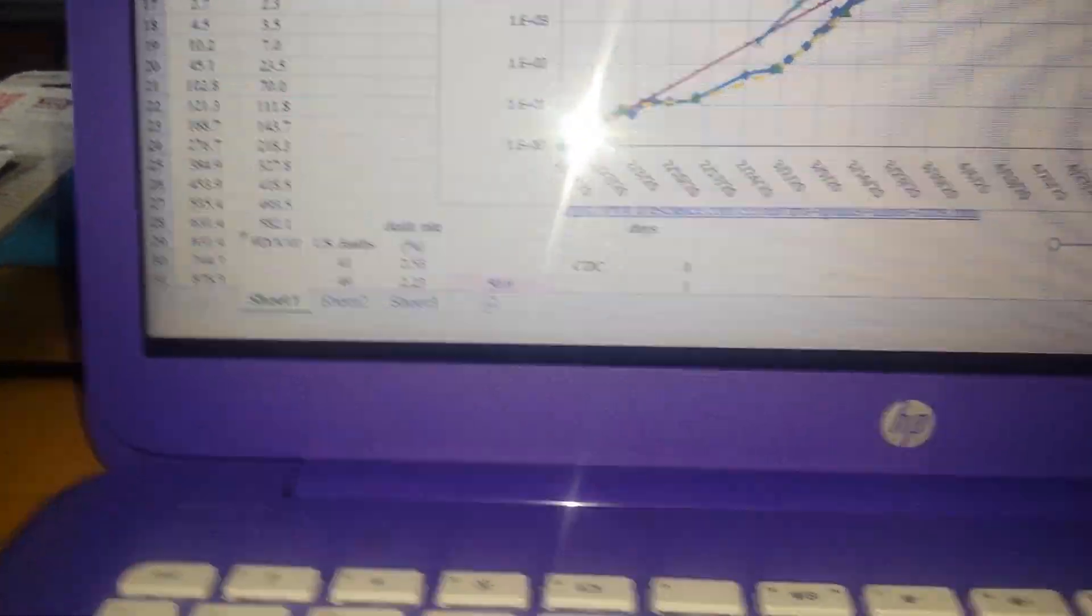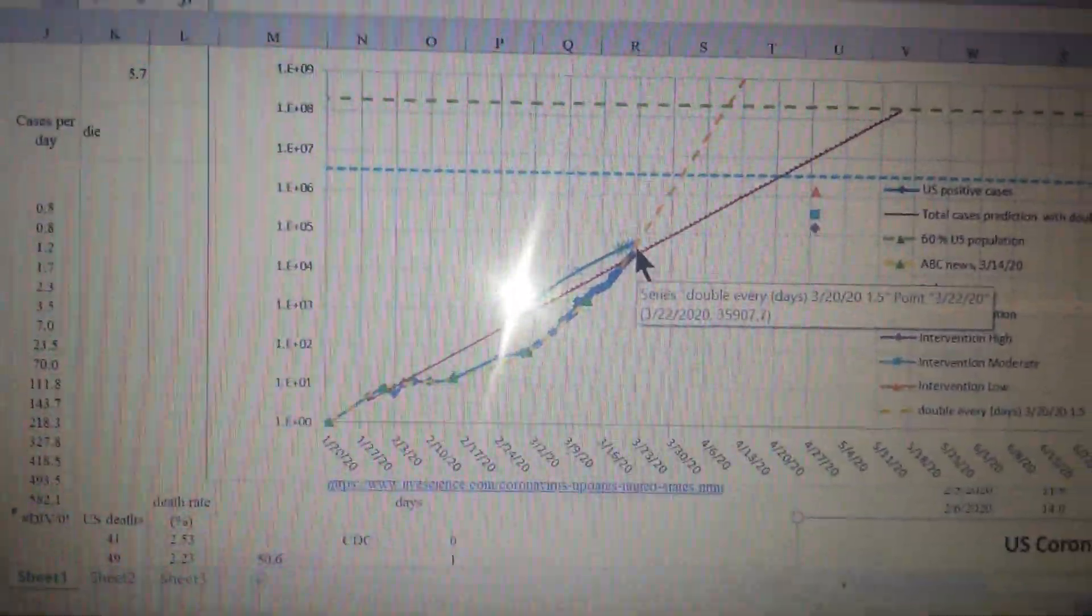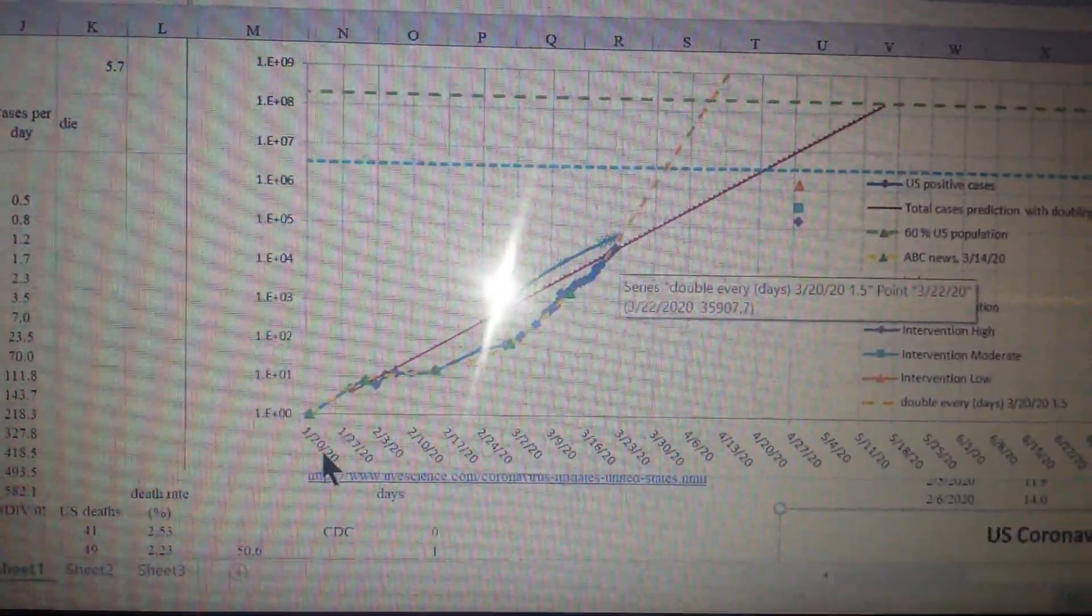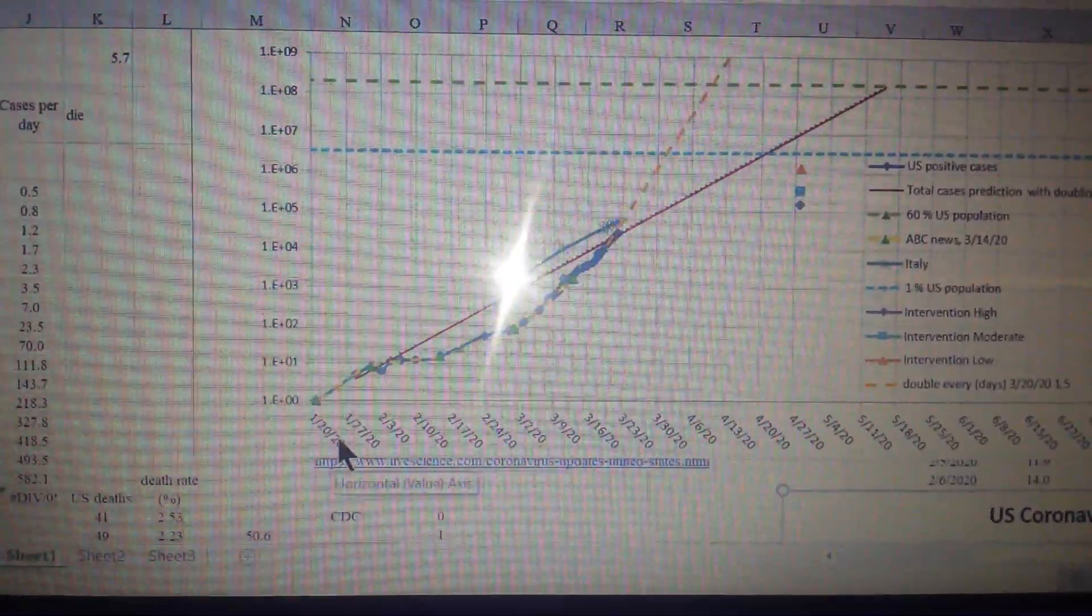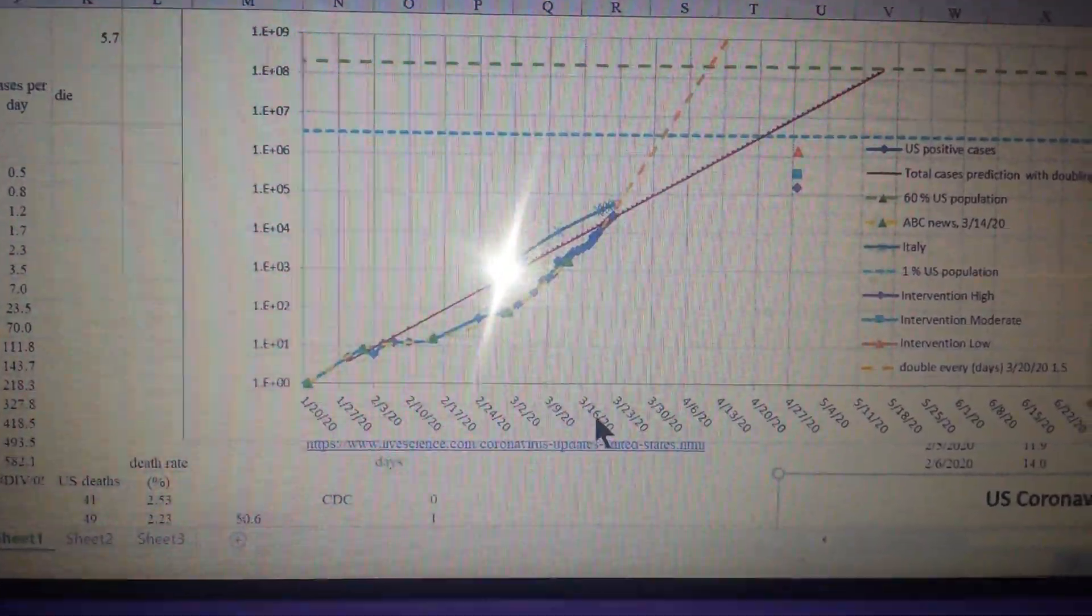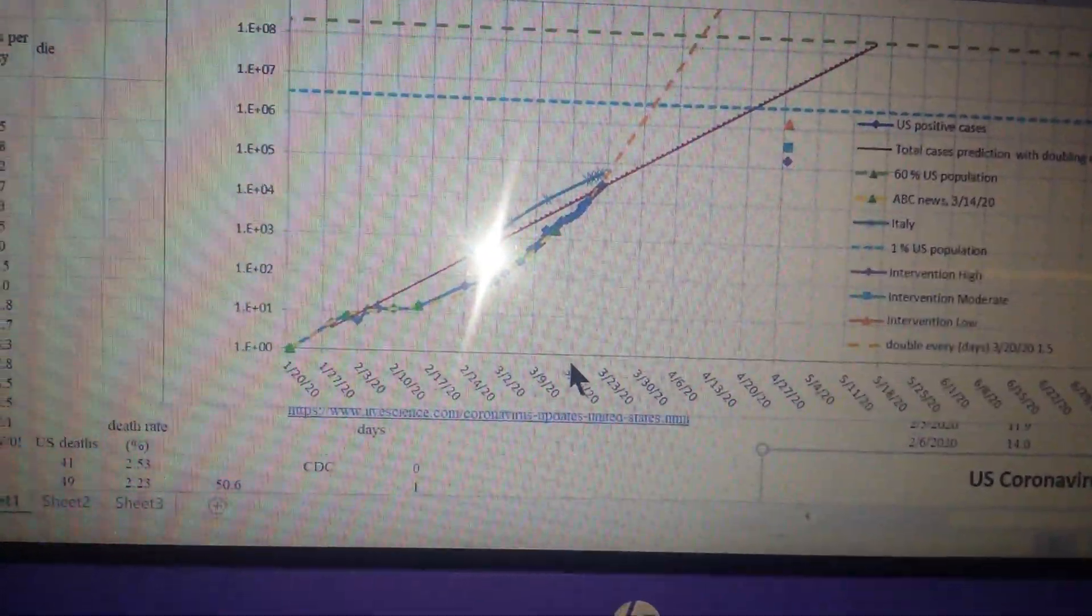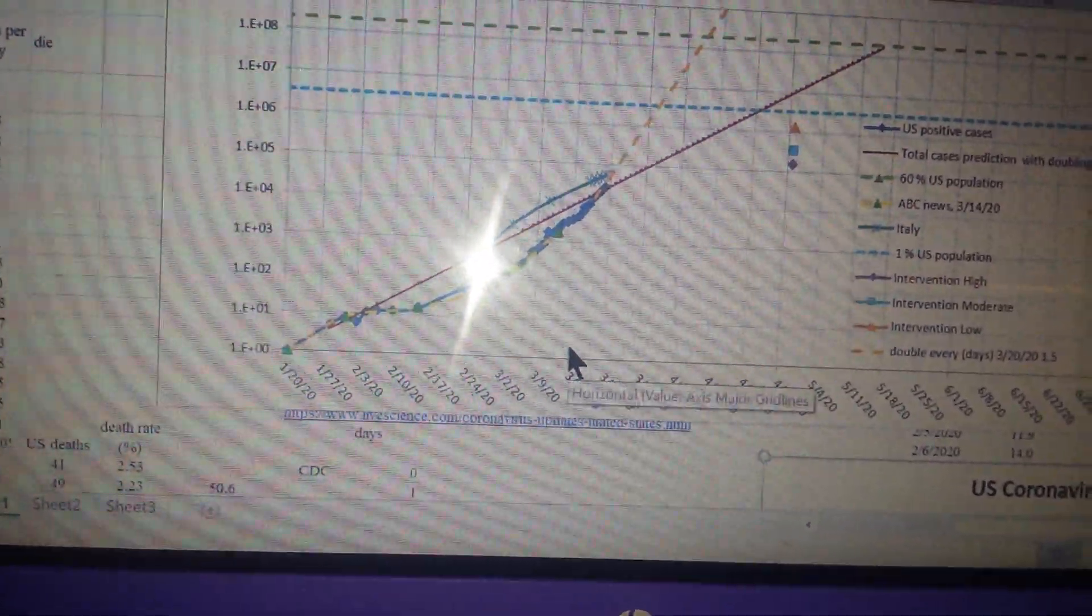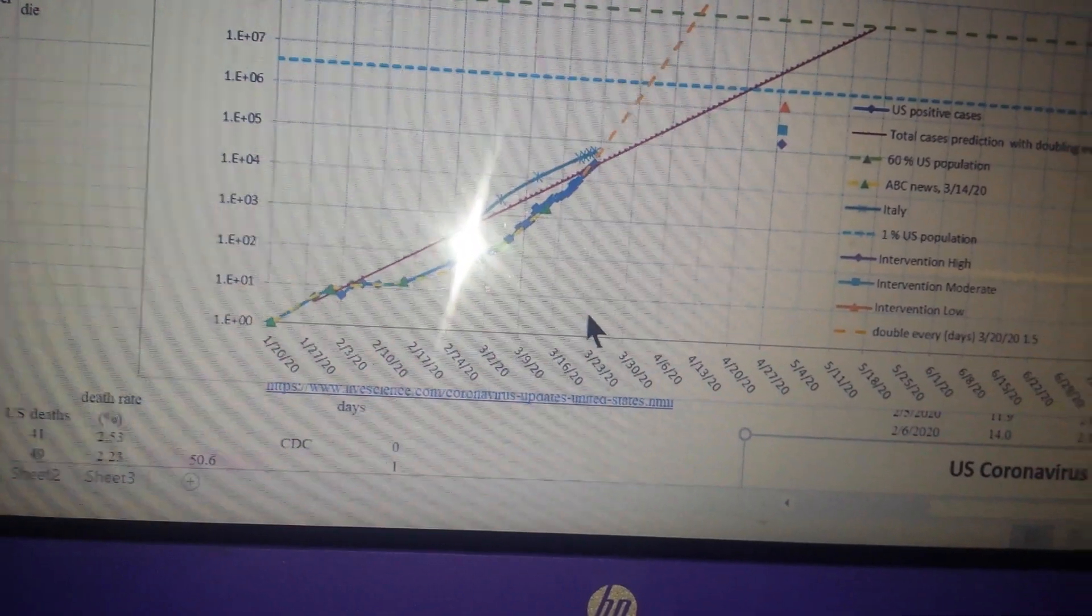So down here at the bottom, what is that? That's January? This is January 20th. Right here is March 16th. Right here is April 2nd.